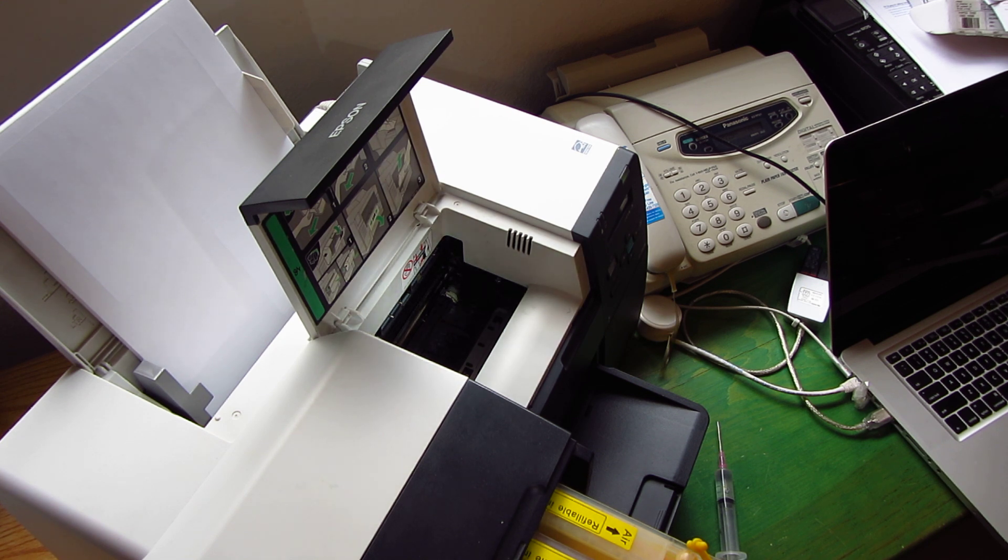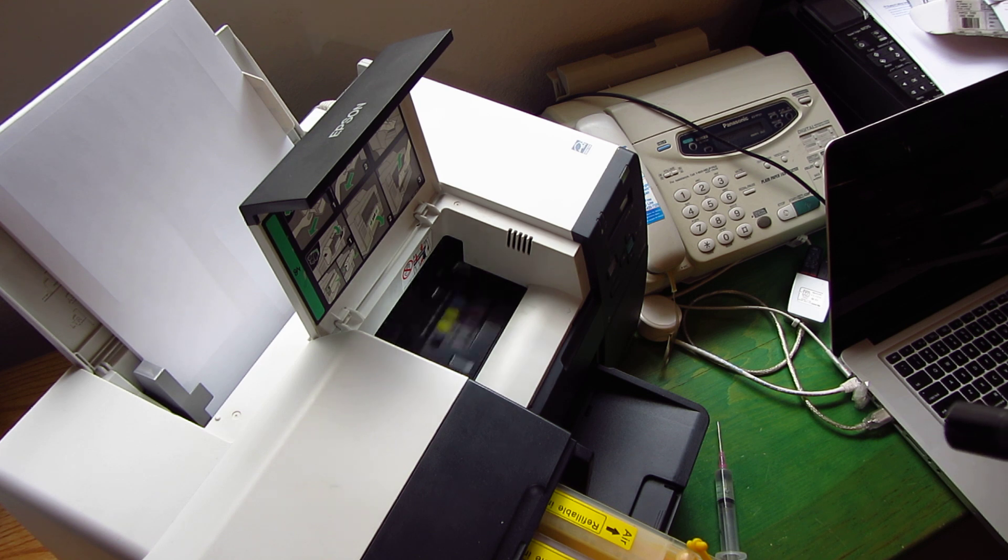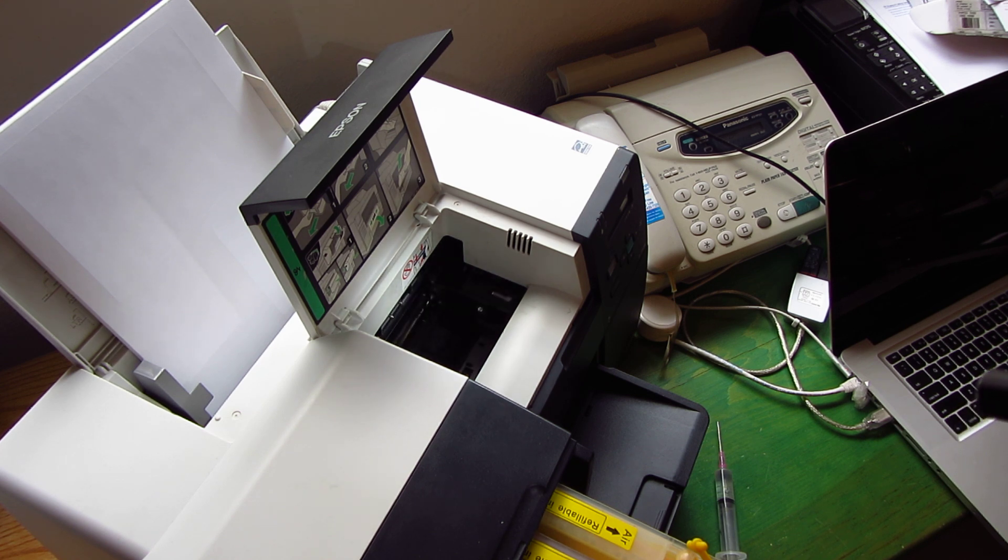If you do this once a month, this will definitely make a huge difference in the lifespan of your printhead so it doesn't plug.